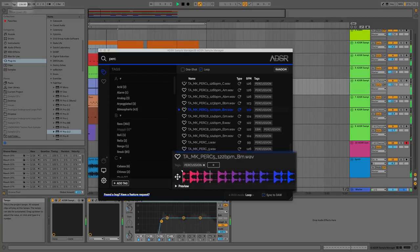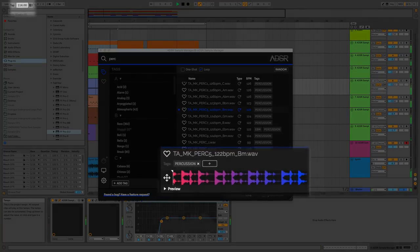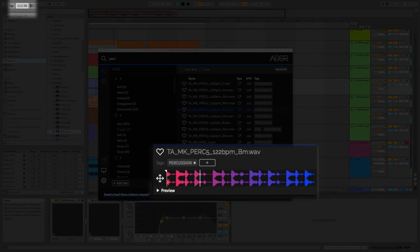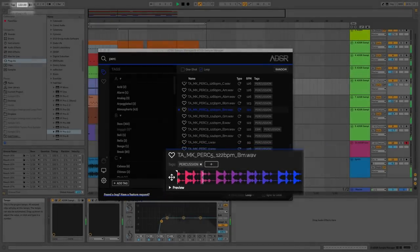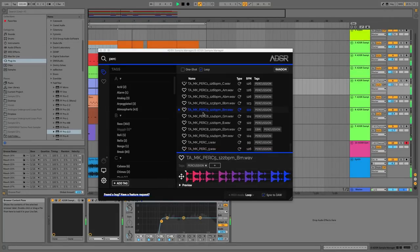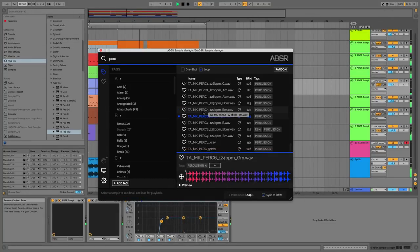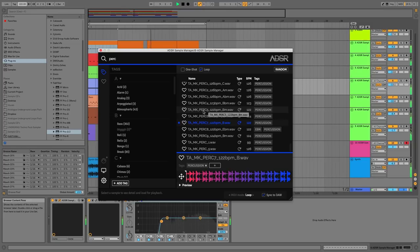The loops will sync to your host DAW tempo, allowing you to easily audition different sounds in the context of your project.